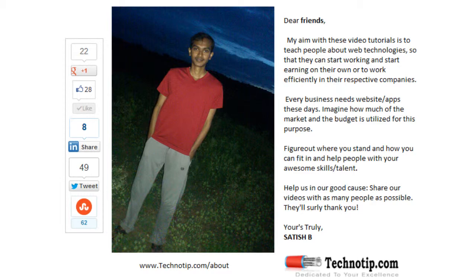Please share this video with your friends on Facebook, Google+, Twitter, LinkedIn, StumbleUpon, etc. Stay subscribed to technotip.com and to our YouTube channel. And please don't forget to like this video on YouTube.